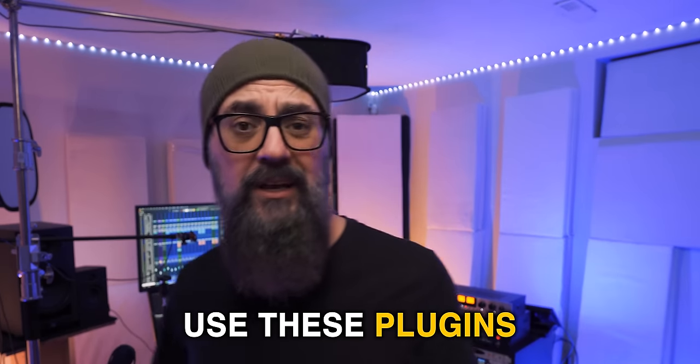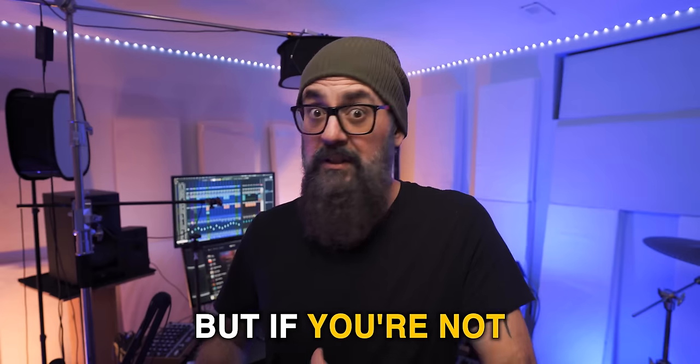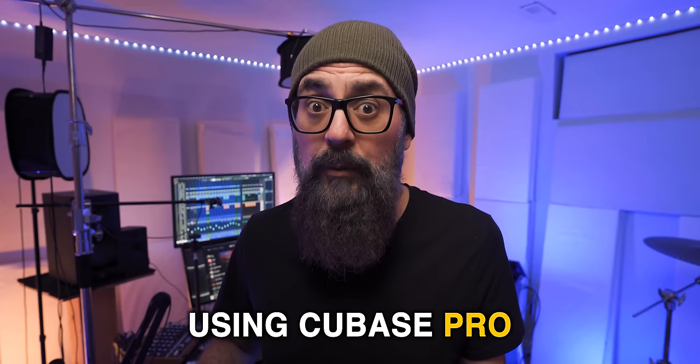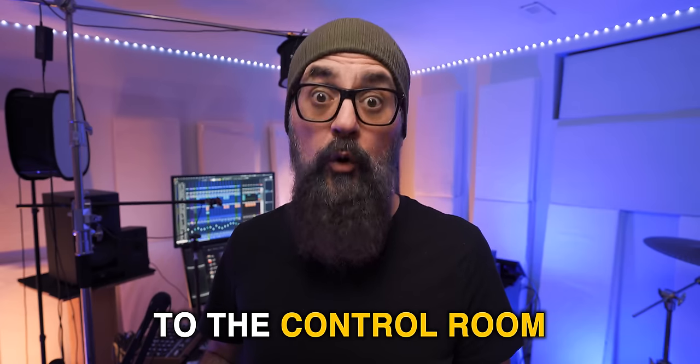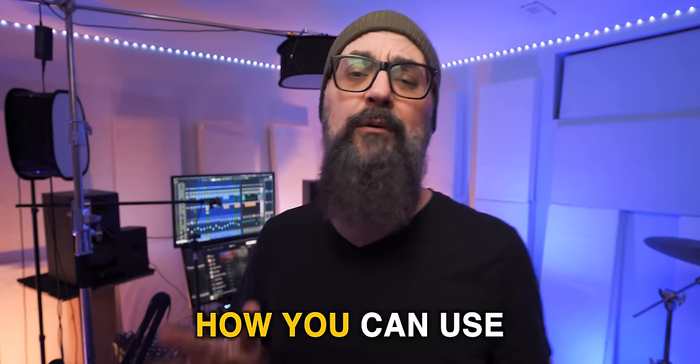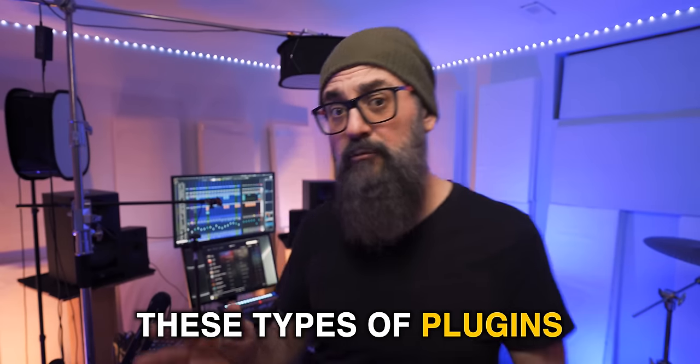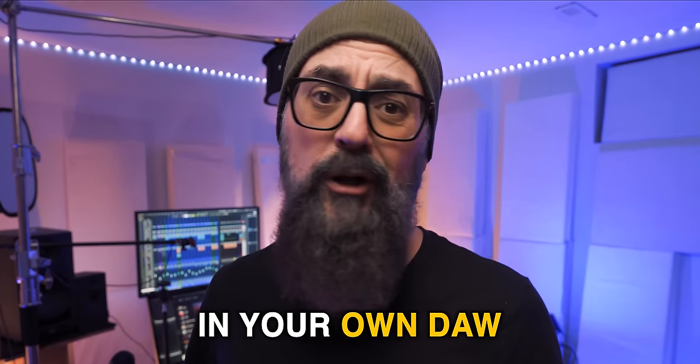I always use these plugins in the Cubase control room, but if you're not using Cubase Pro and you don't have access to the control room, no worries. I'm going to show you how you can use these types of plugins in your own DAW.